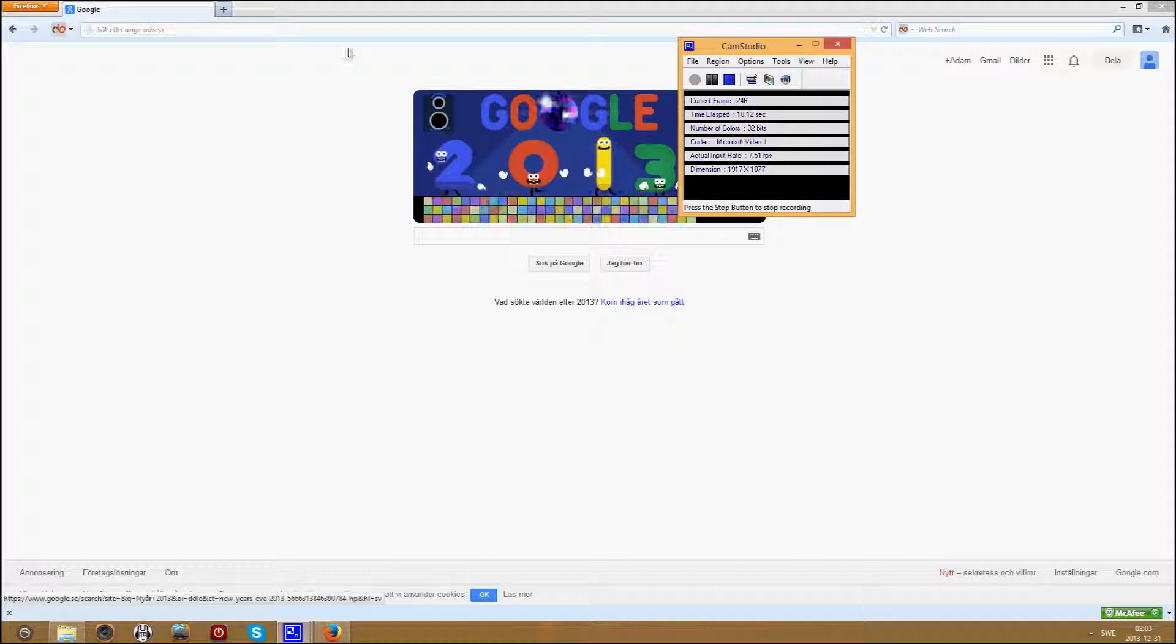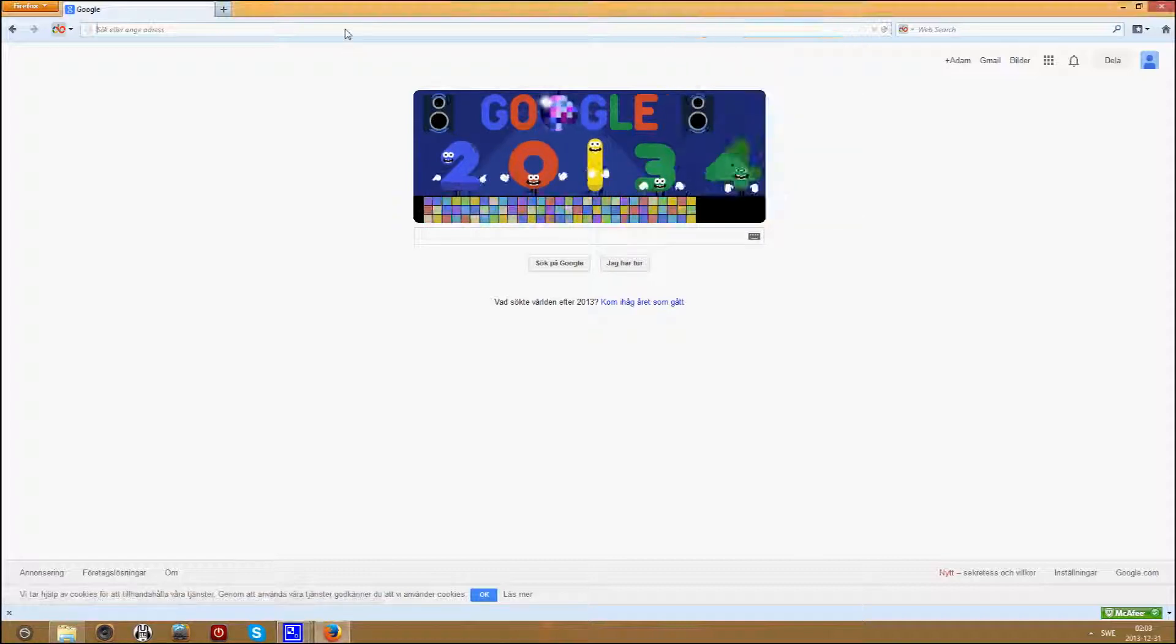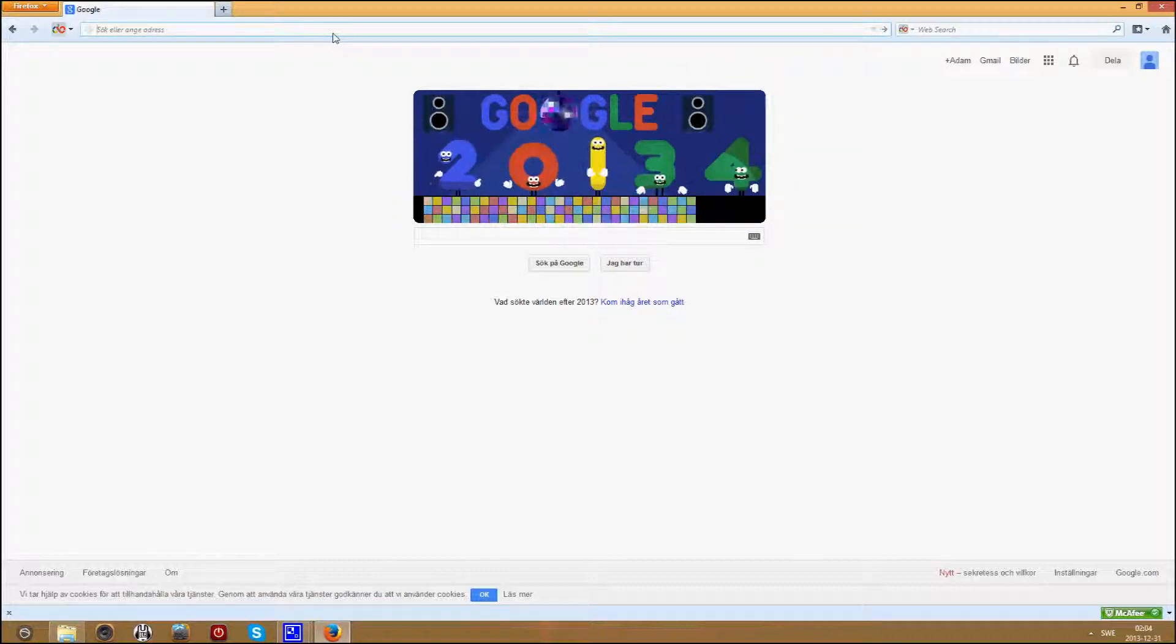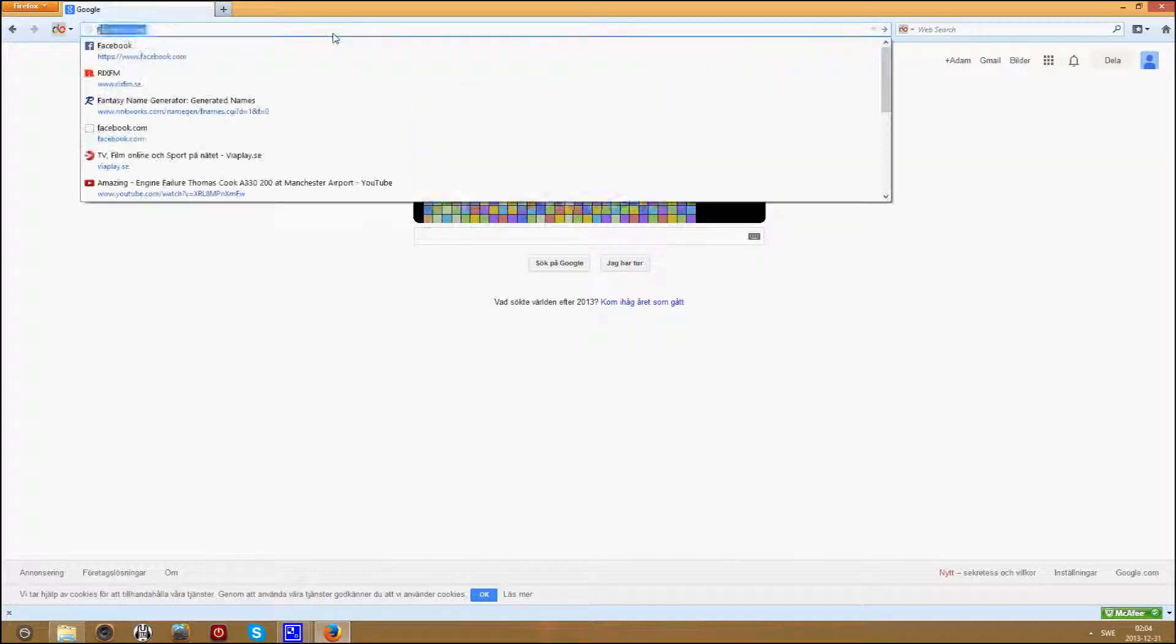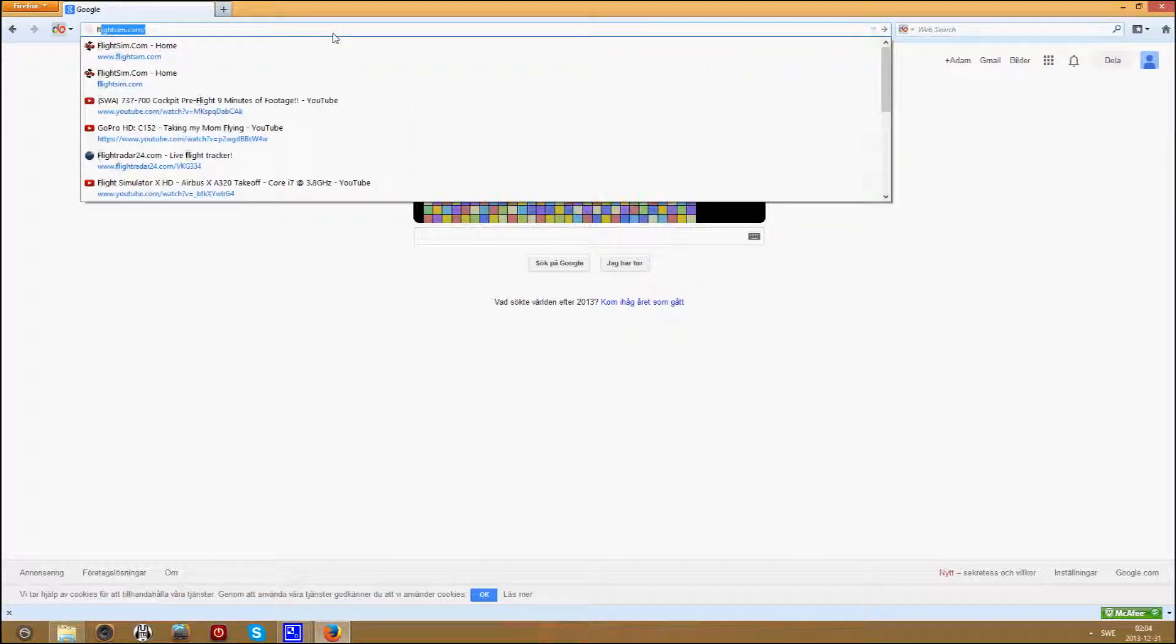First go to your web browser, type in www.flightsim.com